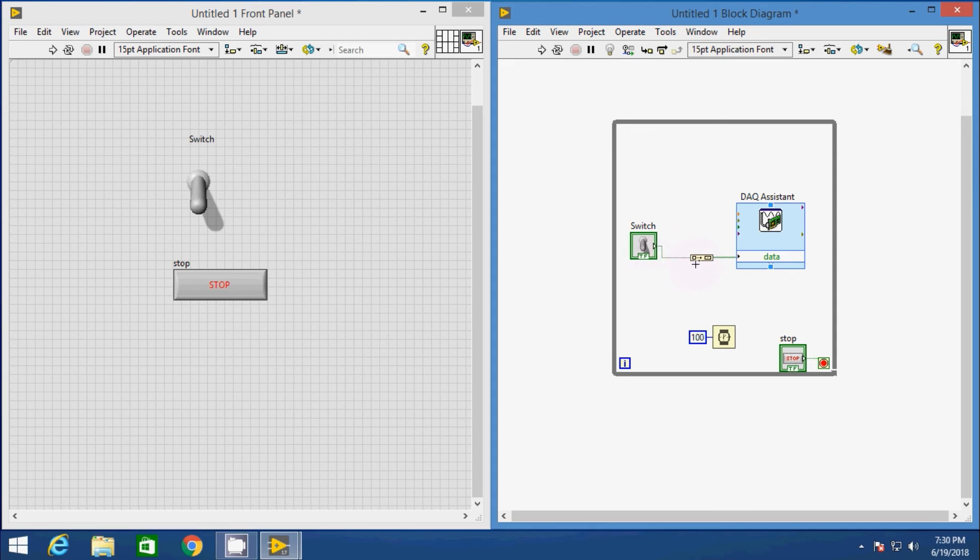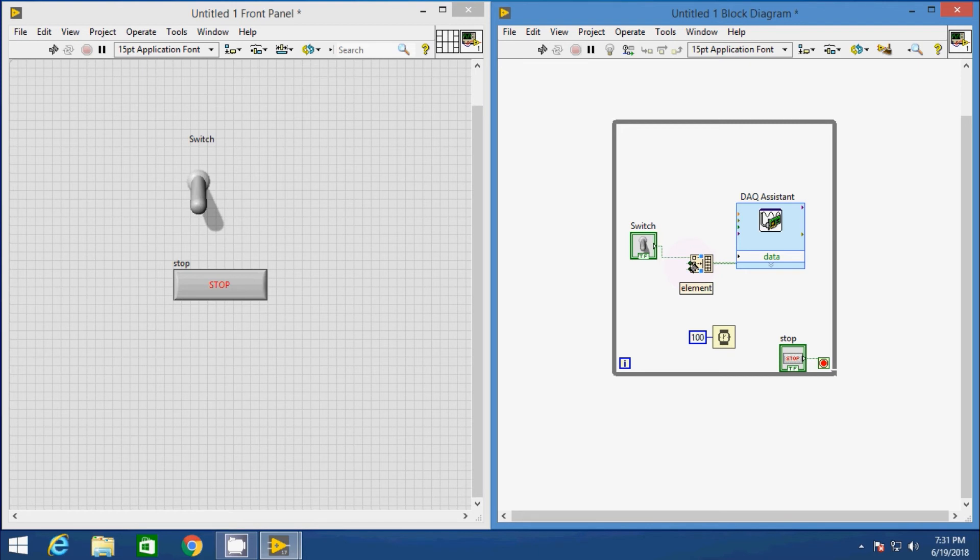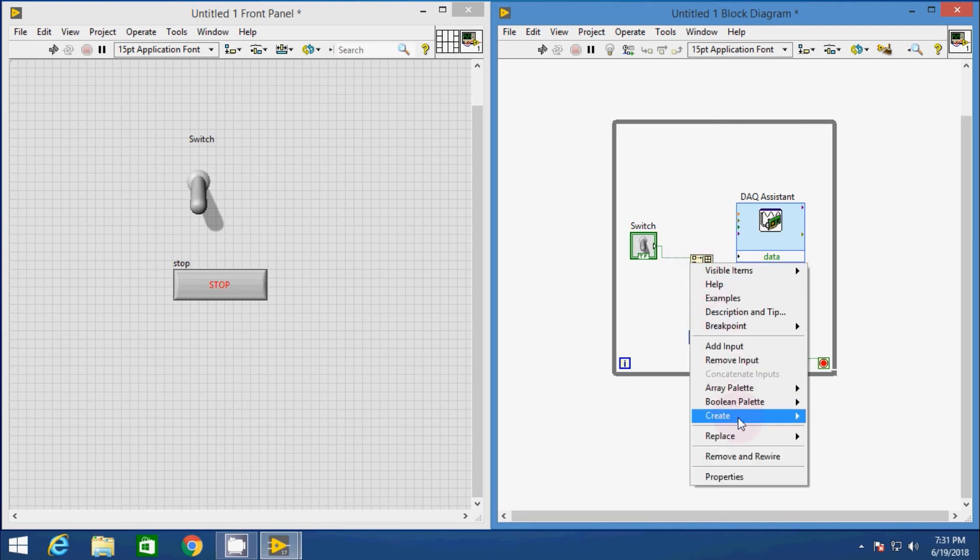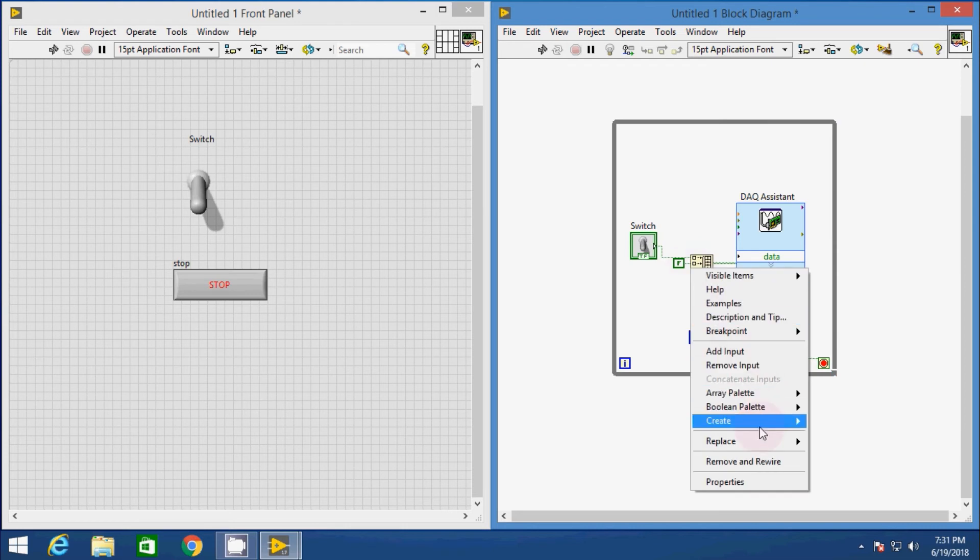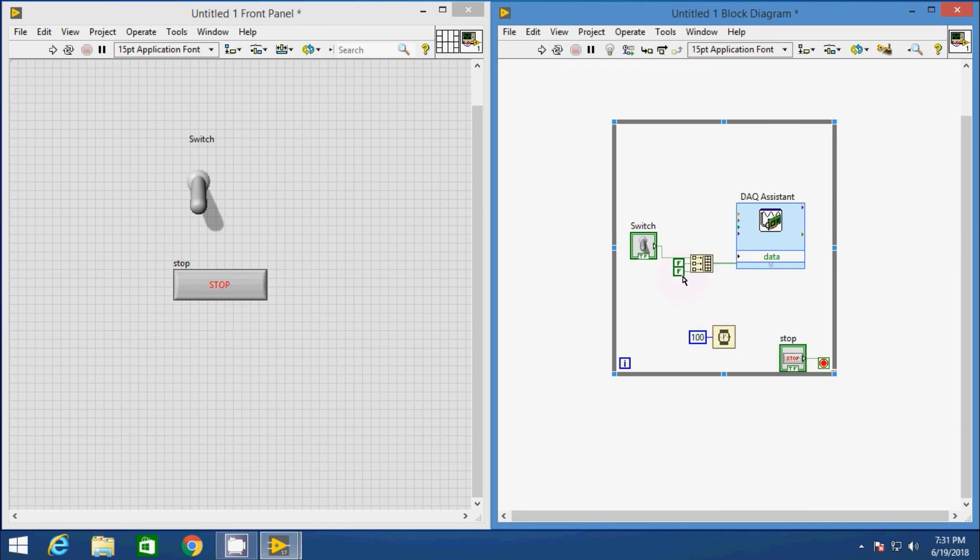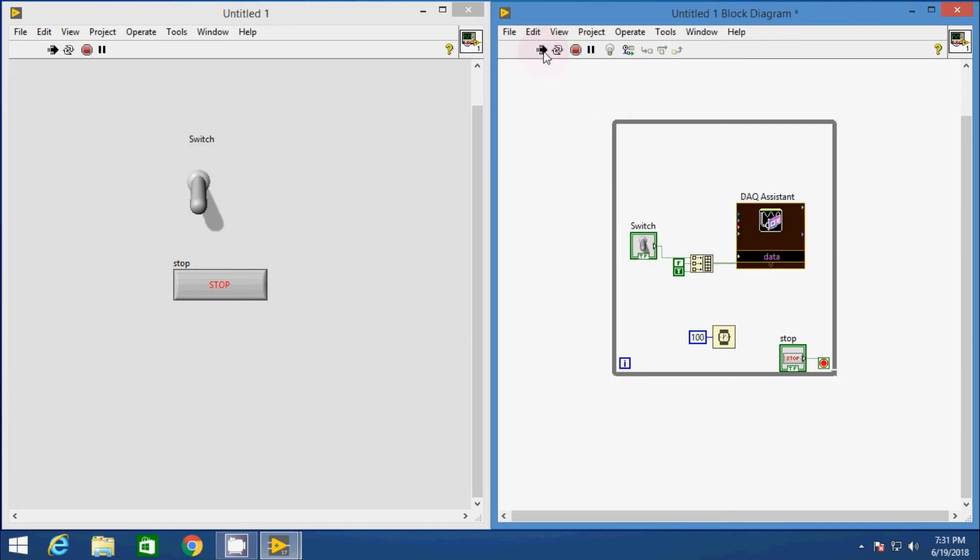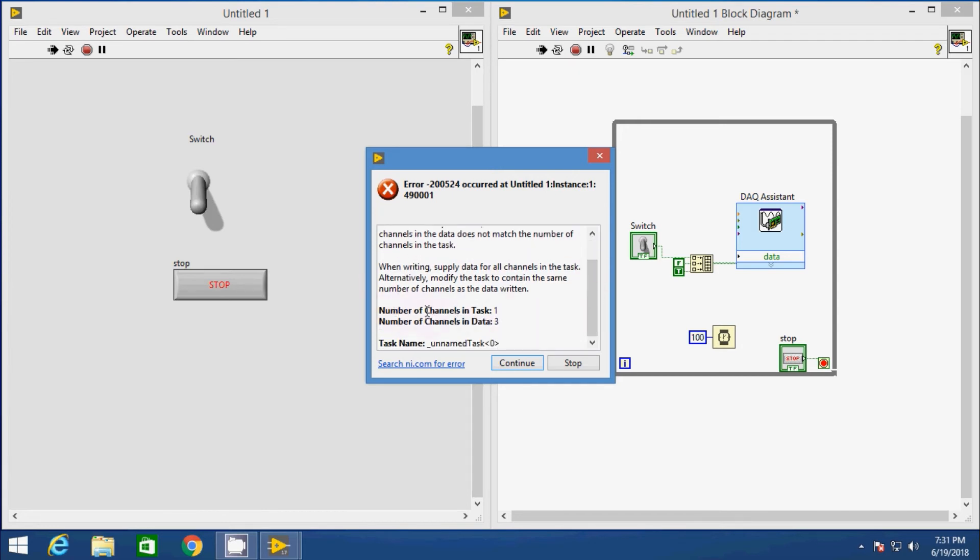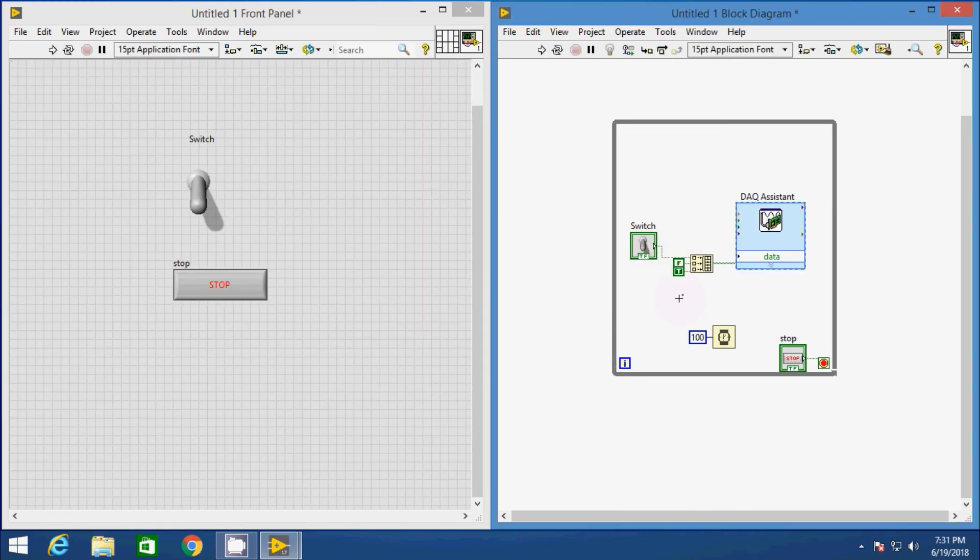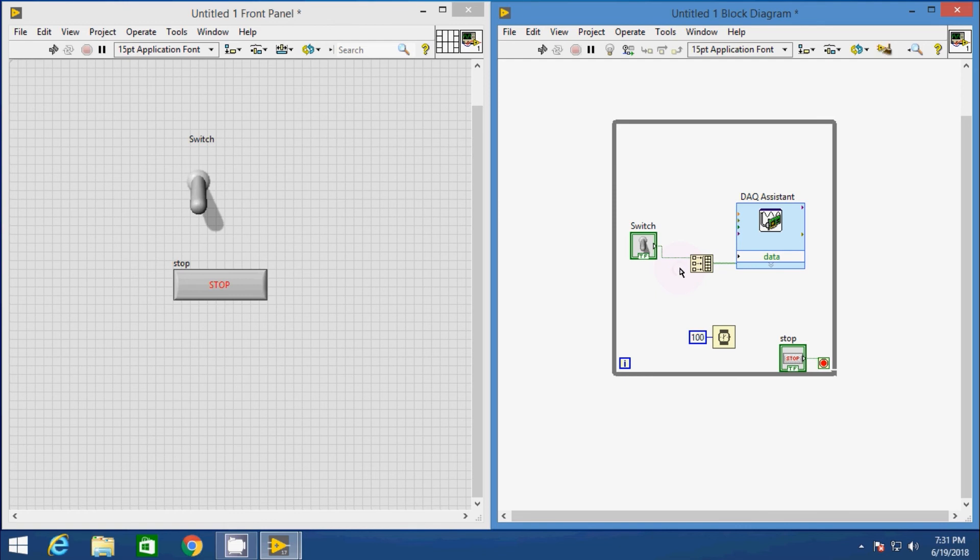If you want to give multiple data to the array, there will be no error. Everything looks fine. But if you run the VI, there will be a runtime error. And the error shows write cannot be performed because the number of channels in the data doesn't match the number of channels in the task. We have selected the task as one, that is one IO port. But the number of channels in the data is three, that is one from switch and two from the constant. So let's stop it and delete the constants and resize the array to a single bit.